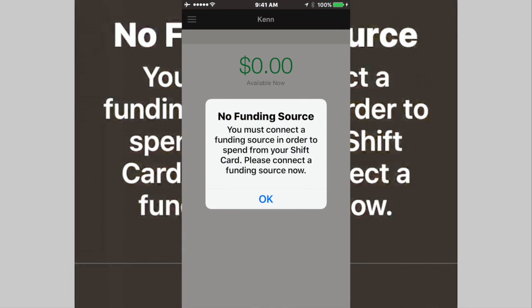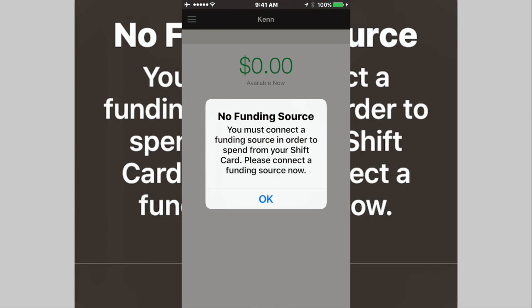Well, first thing you're going to have to do is get yourself the SHIFT payments card. That is a $10 Visa card. Then you're going to have to download this application here.